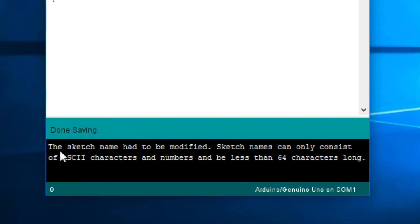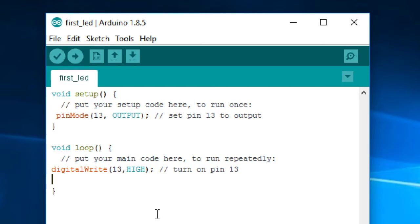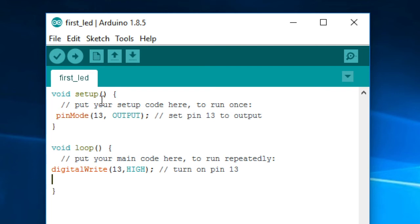It's good habit to save things. So first LED, that's our program. And then you're getting a little message here - the sketch name had to be modified. Sketch names can only consist of ASCII characters. Don't worry about this. This actually will put this little underscore here because you're not supposed to put spaces. It doesn't like spaces. So what you can do is you can put the words together and just capitalize each word so you can read it. But if you put spaces, don't worry, it'll just put a little underscore.